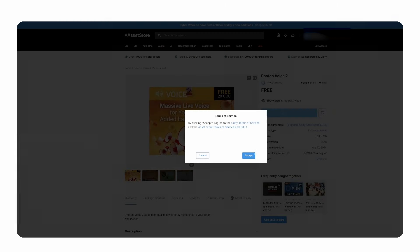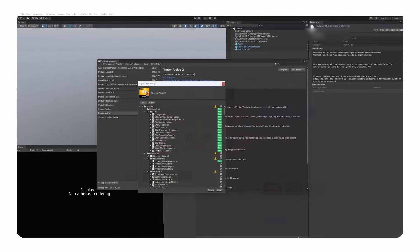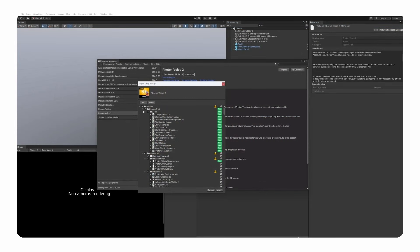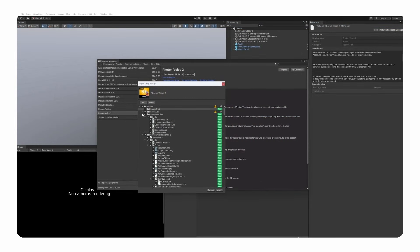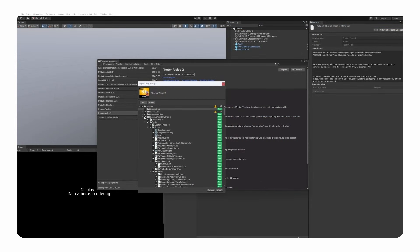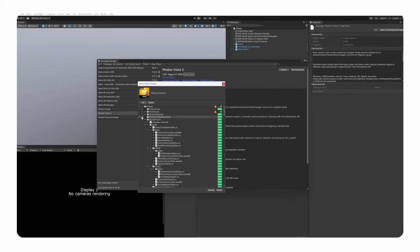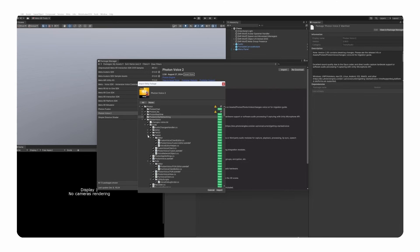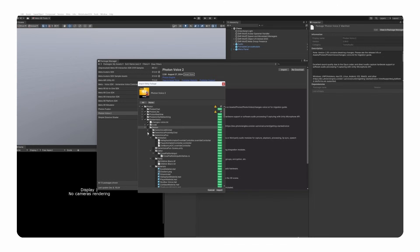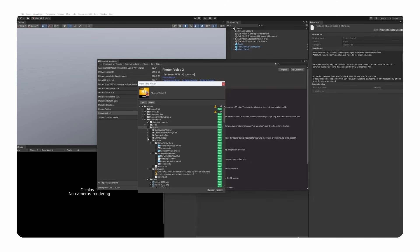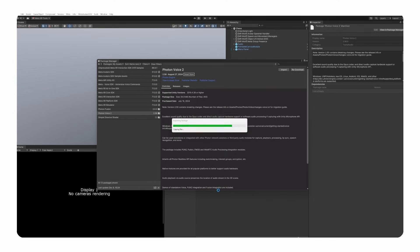Next, for the voice chat to work, we need the Photon Voice 2 SDK, which can also be found on the Asset Store. Here however, we should not just install the whole package, but unselect a few specific folders we don't want in our project. We can uncheck Photon/Photon Chat, as well as Photon/Photon Unity Networking, or PUN, as well as Photon/Photon Voice/Code/PUN, and also unselect all the Photon Voice demos, except for the Photon Fusion one.